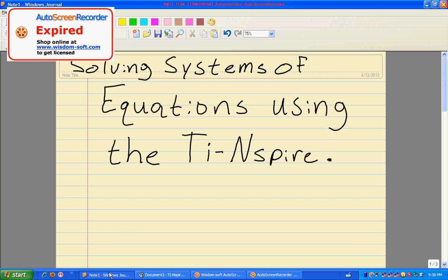All right guys, today we're going to look at another method to solving systems of equations and we're going to use the TI-Nspire today to do this, our big yellow calculators. I think that y'all will enjoy using this method.